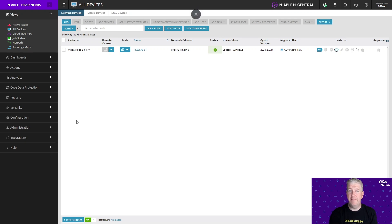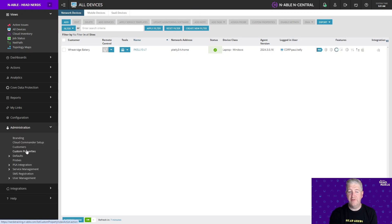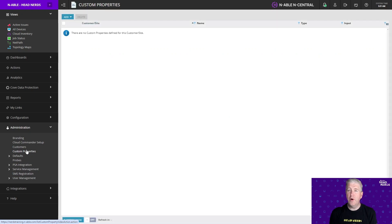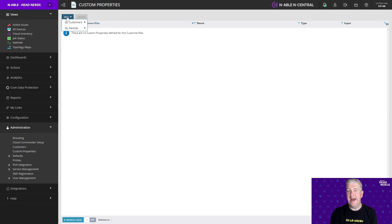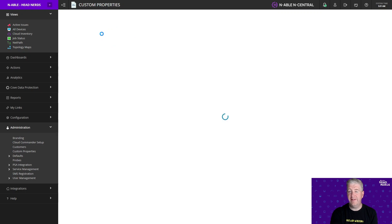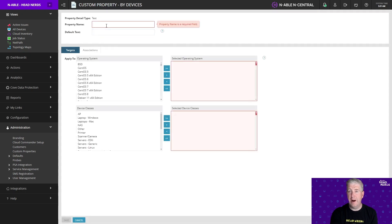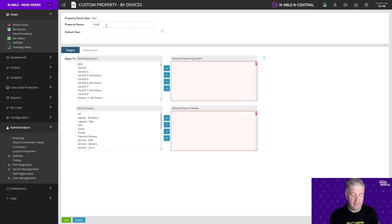Custom properties are available from the service organization level under Administration and Custom Properties. We're going to create two custom properties today — we're going to get the public IP address of a device as well as the BitLocker recovery key. We'll click on Add, choose By Device, and select text type. We'll give this property a name to correspond with the type of information it is, so we'll put in Public IP.